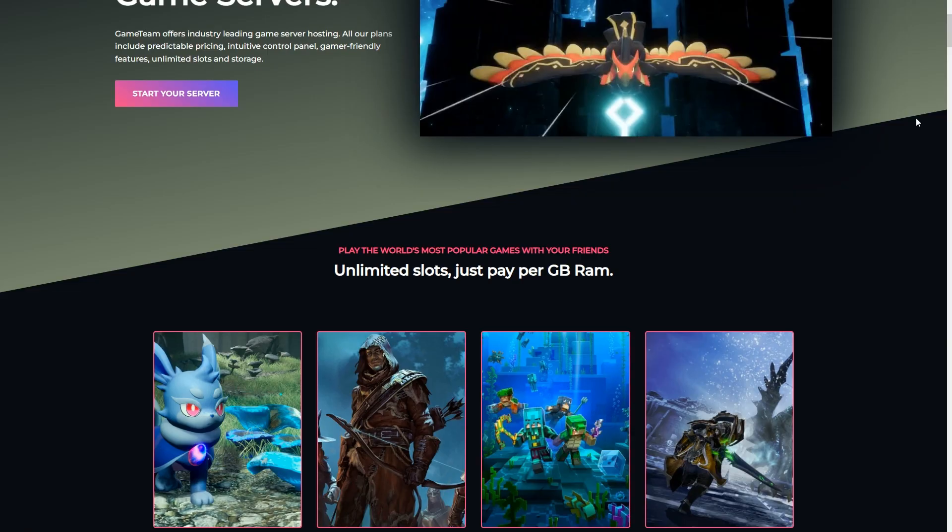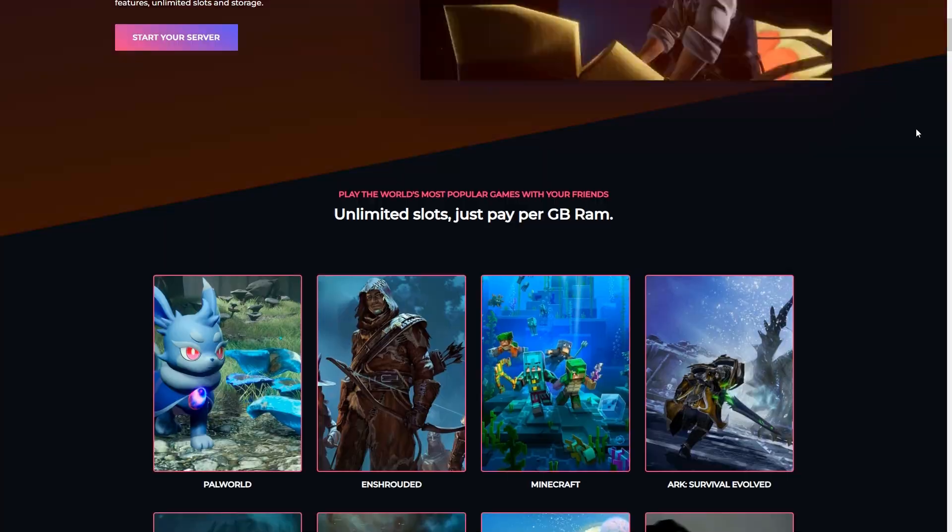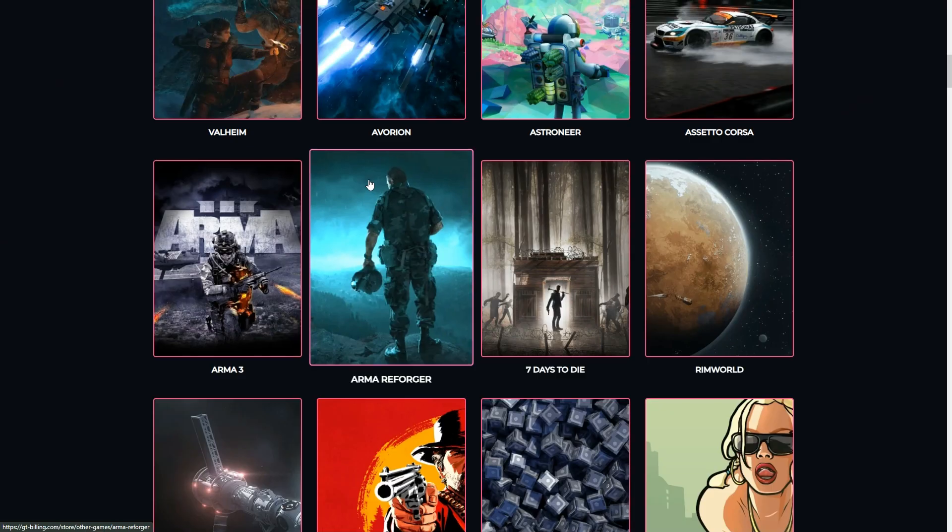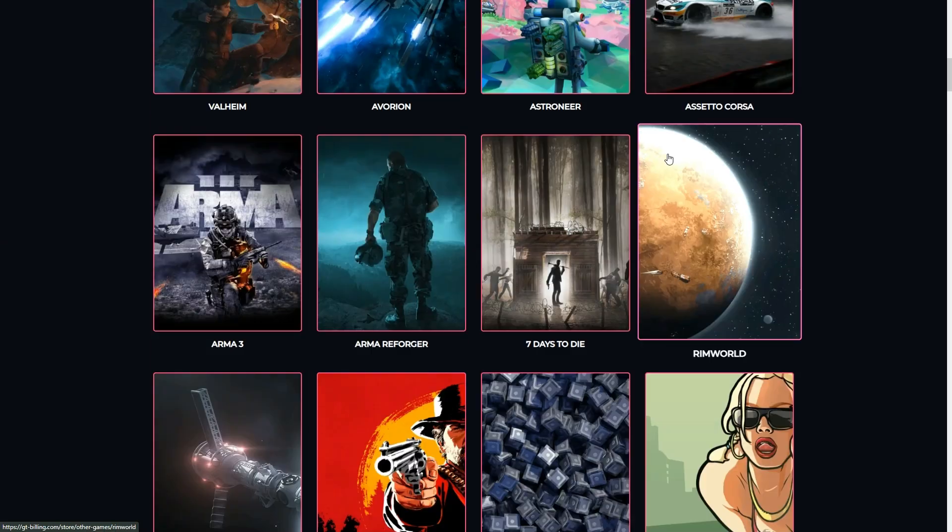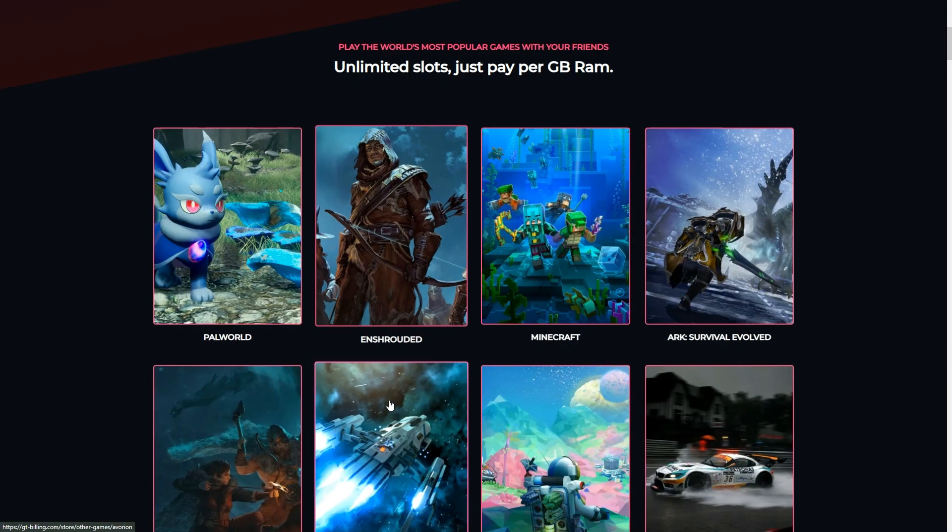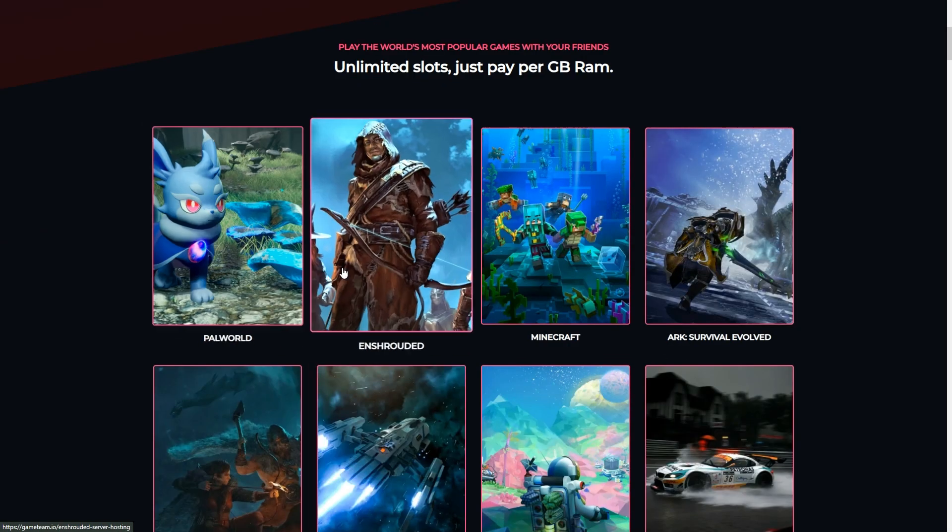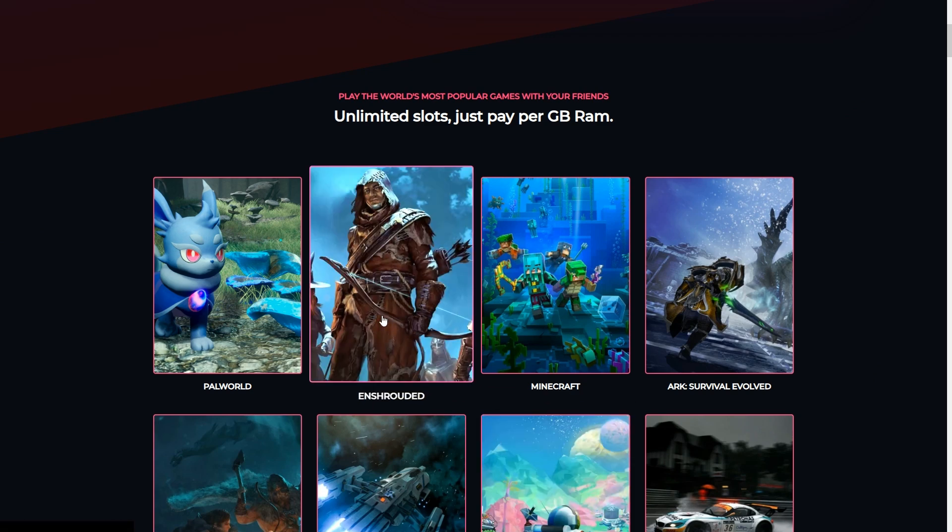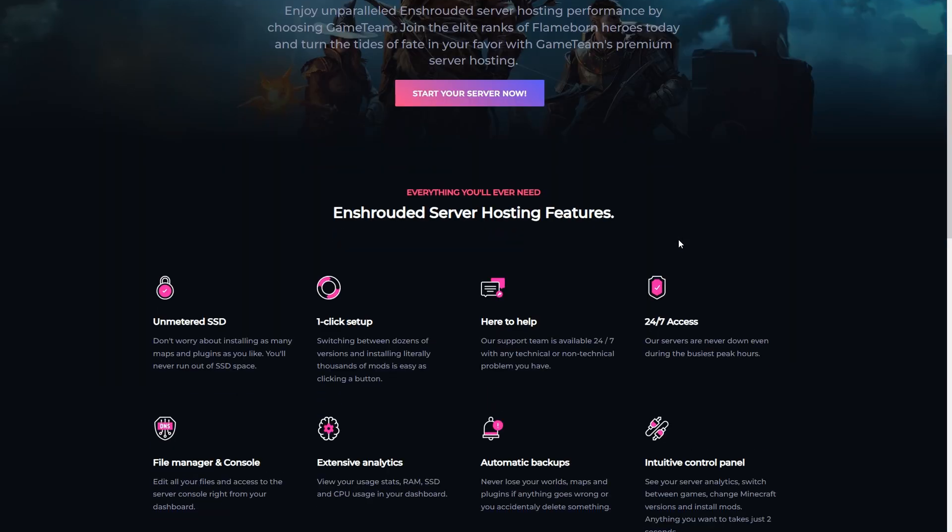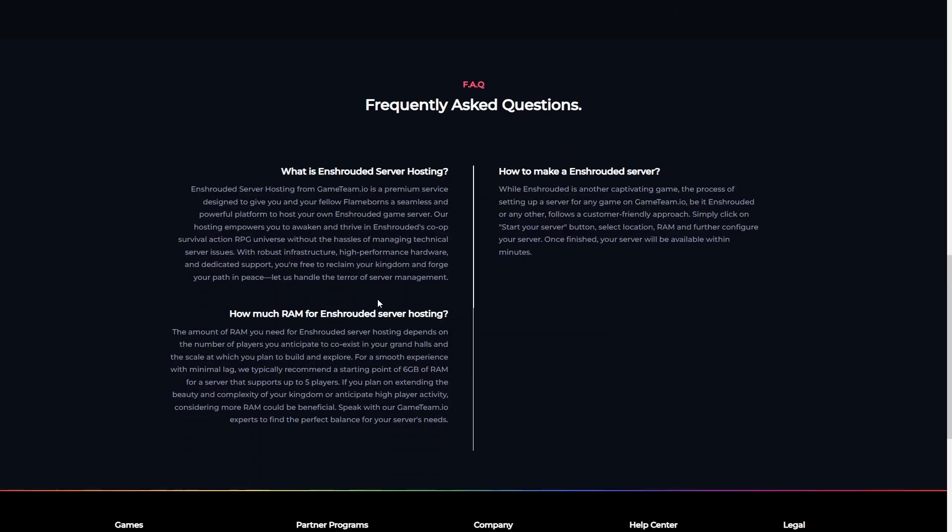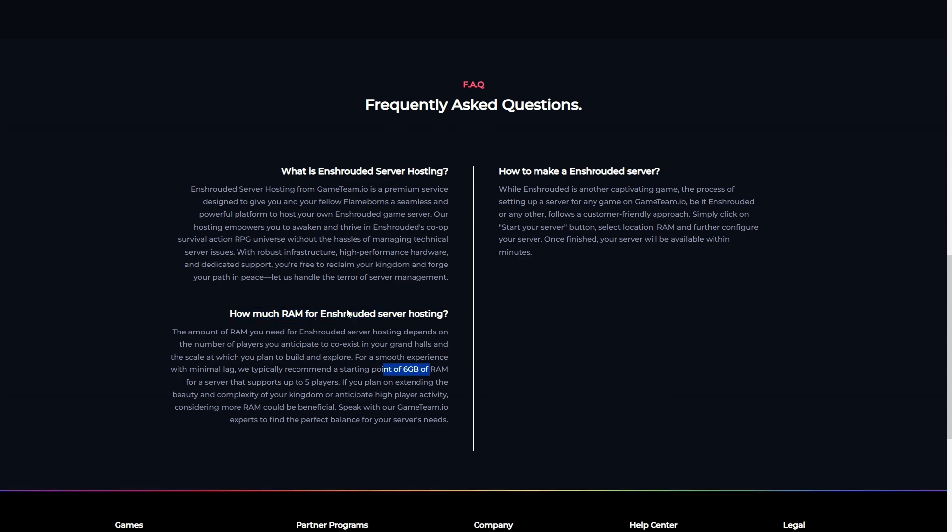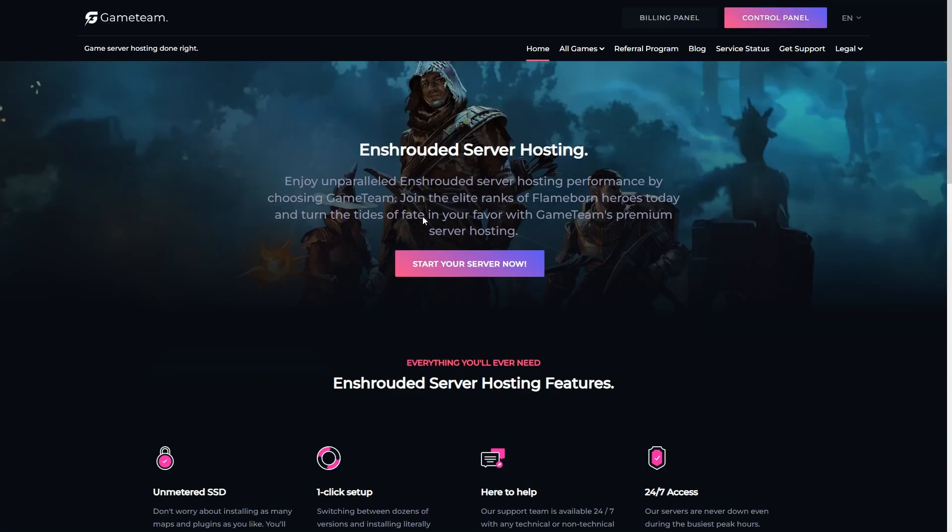So first things first, head over to GameTeam and find whatever game you want to play. It's pretty straightforward. Scroll down a bit and you should see Enshrouded right away on the top, since they're the first service provider to offer Enshrouded when it came out today. Select Enshrouded from the list of games, and if for any reason you don't see it on the list, just make sure you're in the right section or use the search function. They've got a bunch of games there, so it can be a tiny bit overwhelming, but Enshrouded should be there.